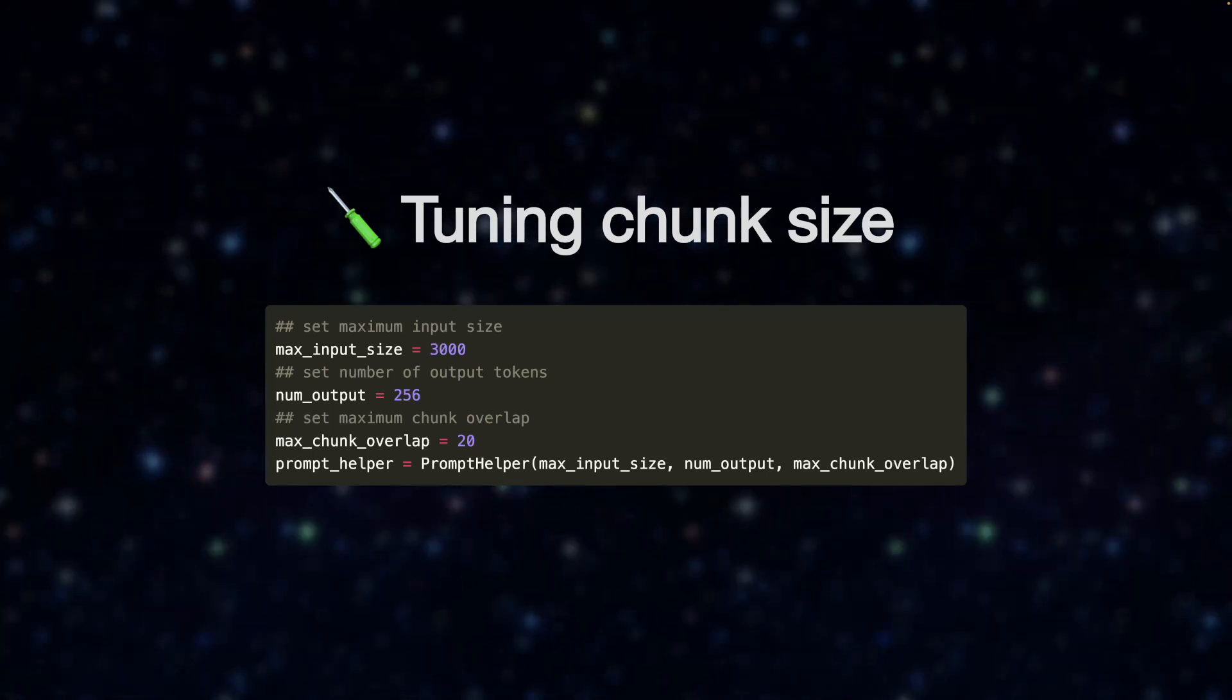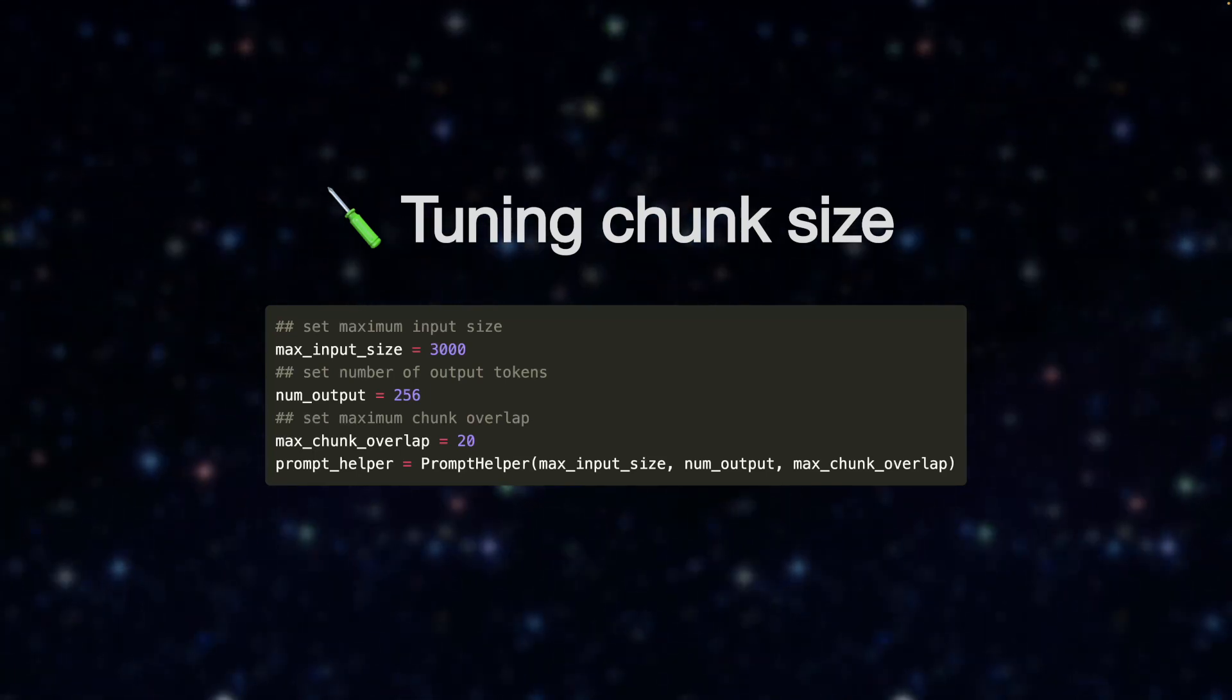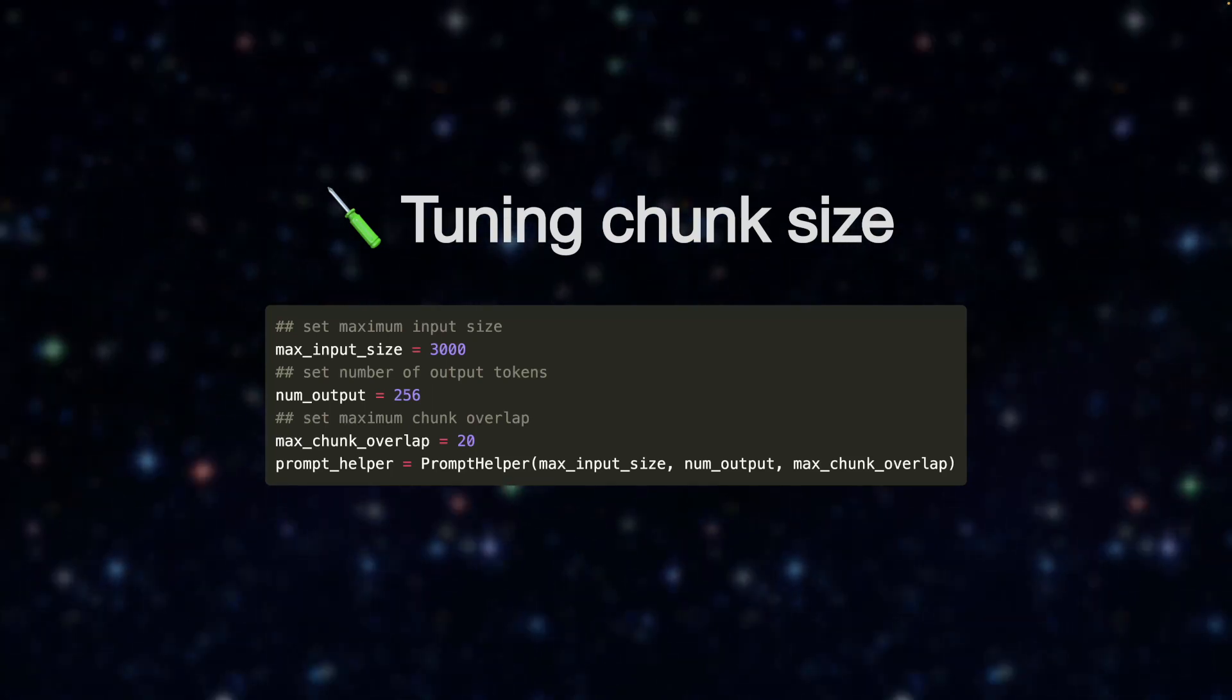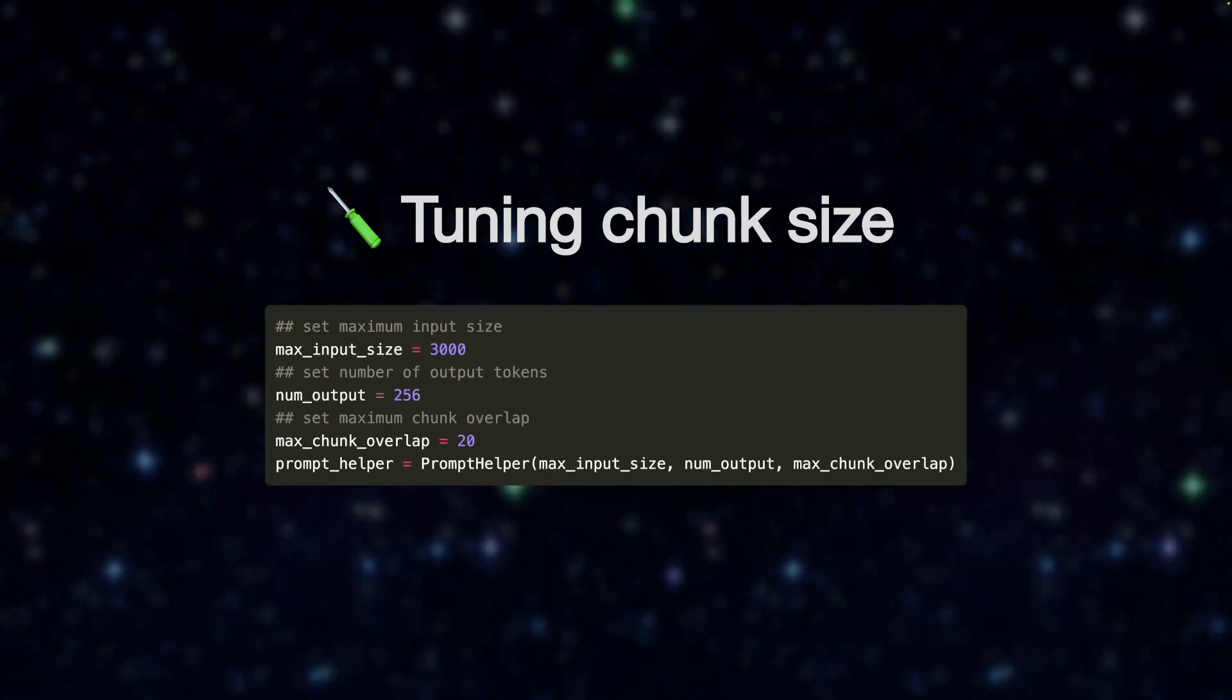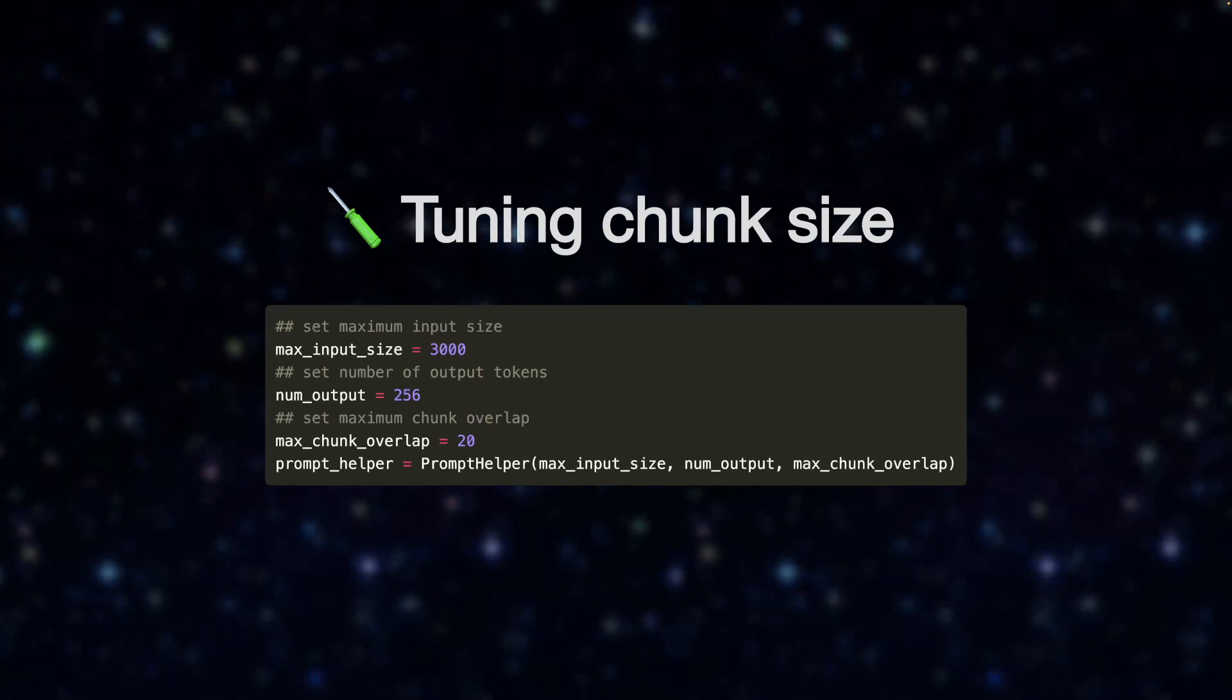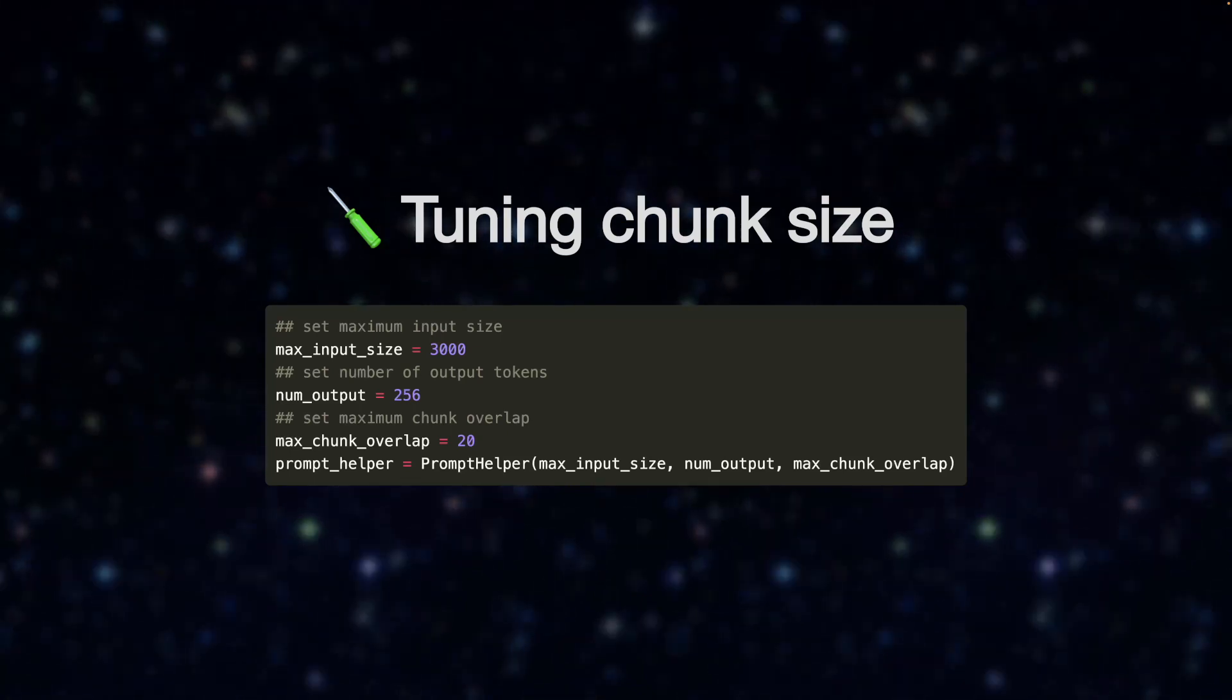The LLM is basically receiving smaller chunks and is able to spend more tokens on response generation because yeah, sometimes you'll see that come up from time to time.